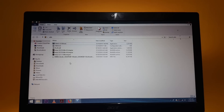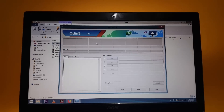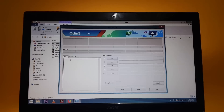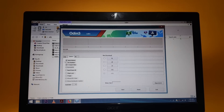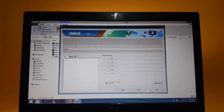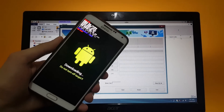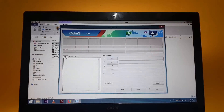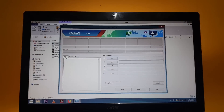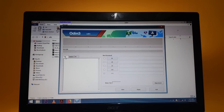Open up the Odin application — tap on Options, deselect Auto Reboot, and after that get inside the Download Mode on your phone. Then connect your phone to the PC.